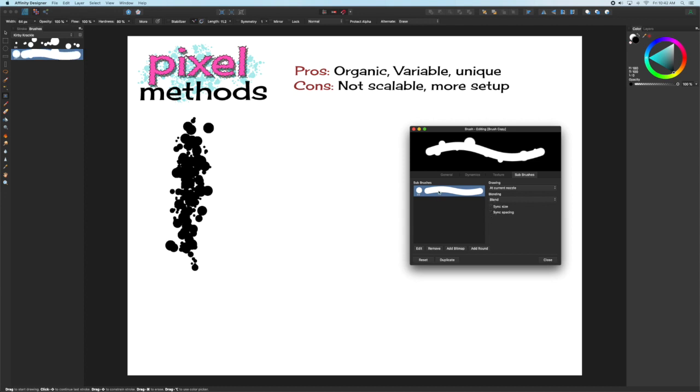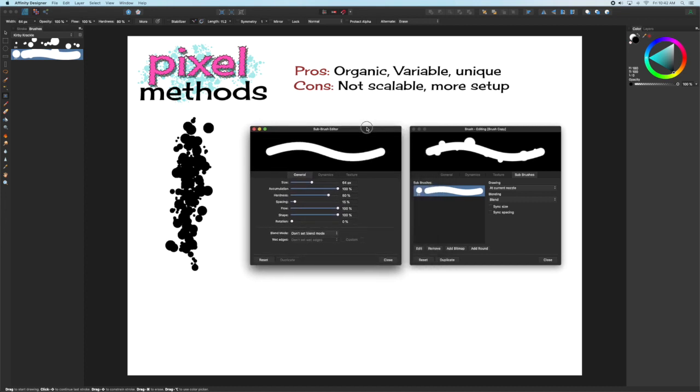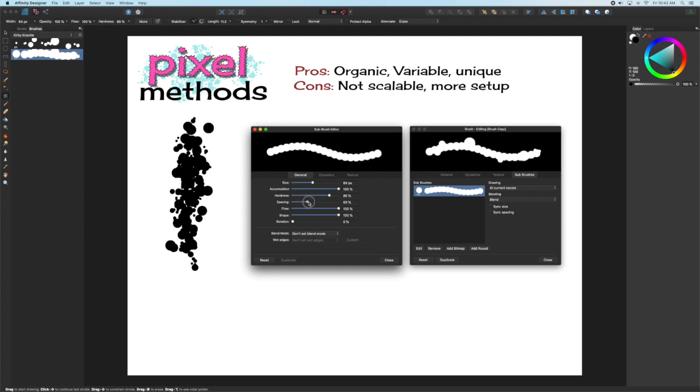By unchecking Sync Size and Spacing, when you pull up the sub-brush editor, you can adjust the size and spacing independently of the main nozzle.